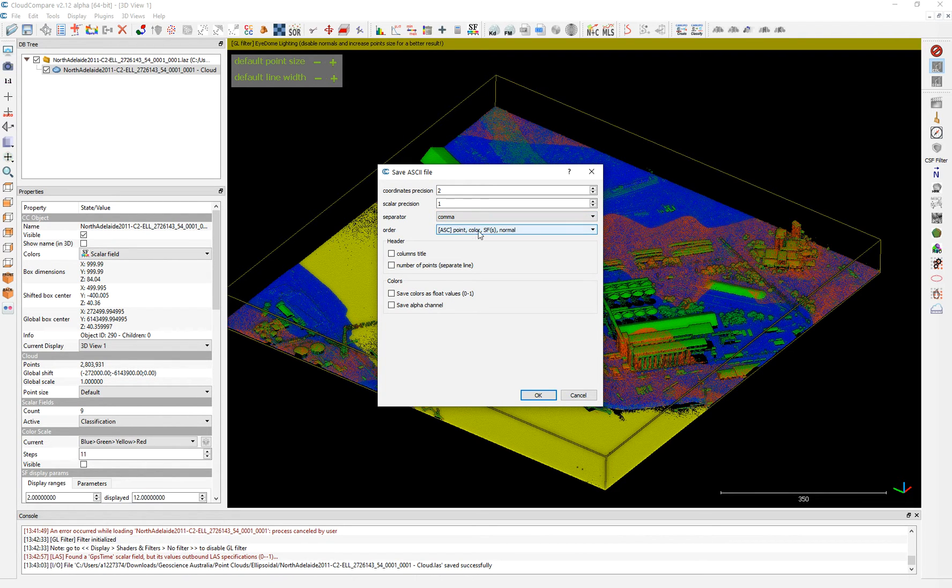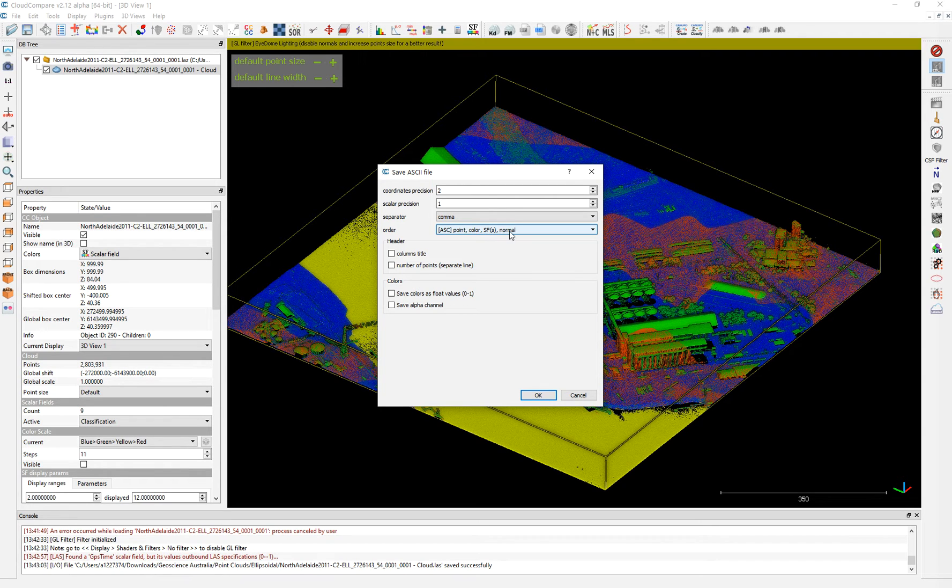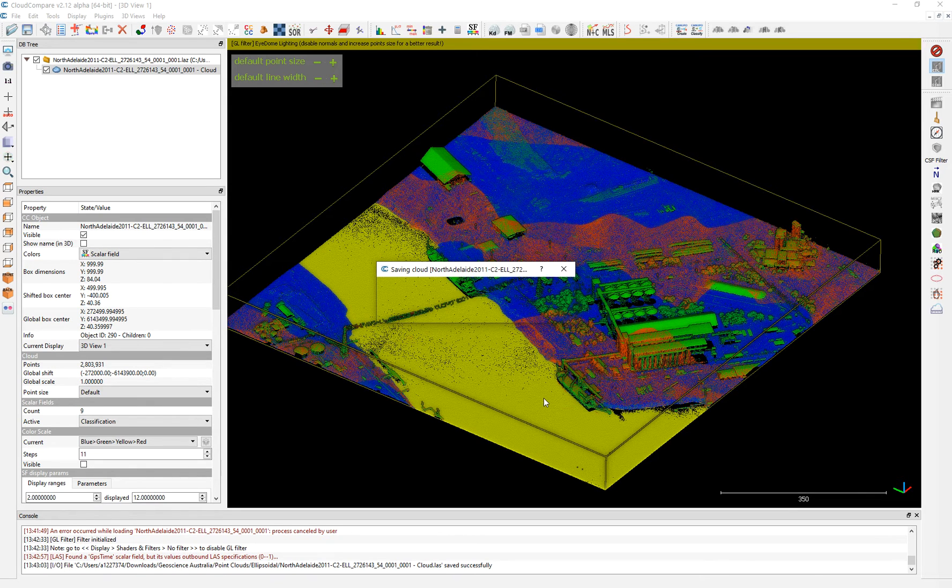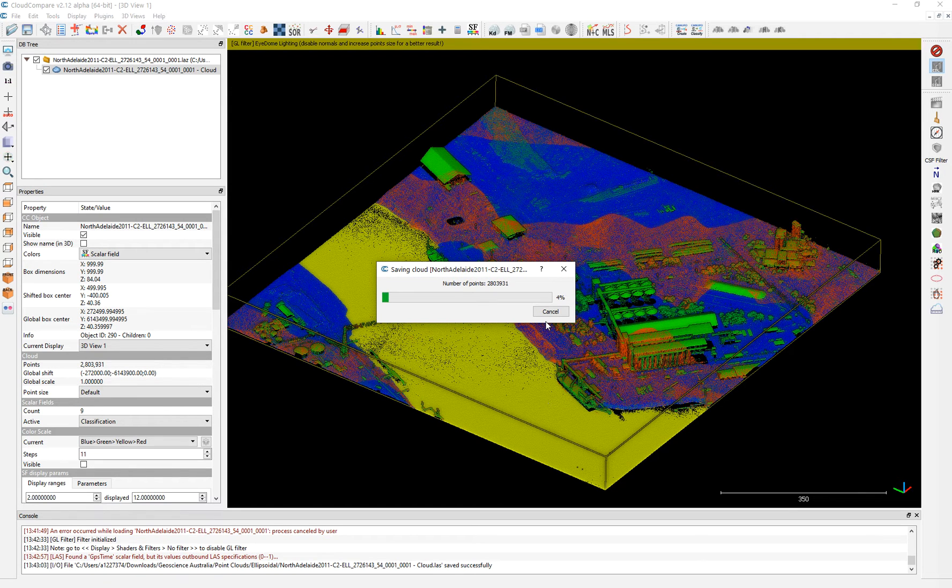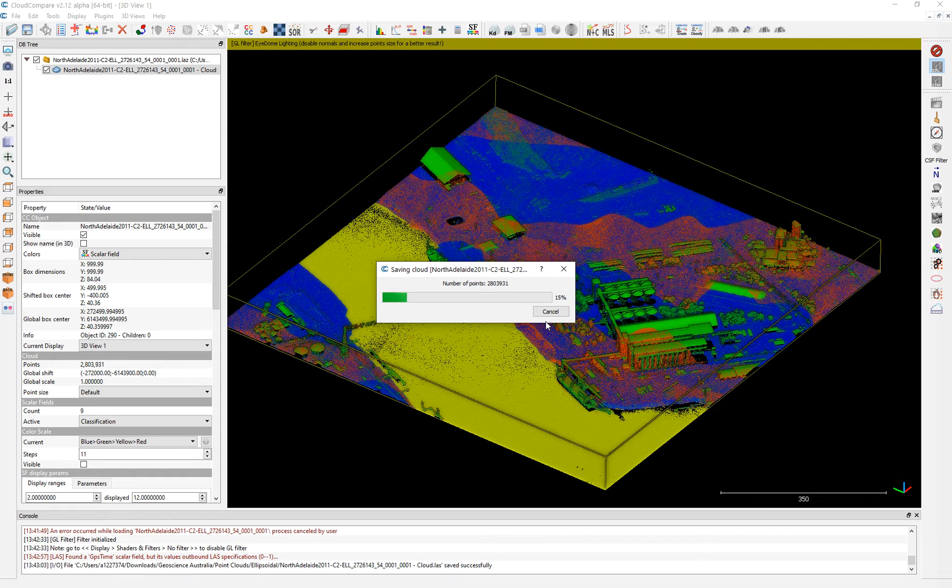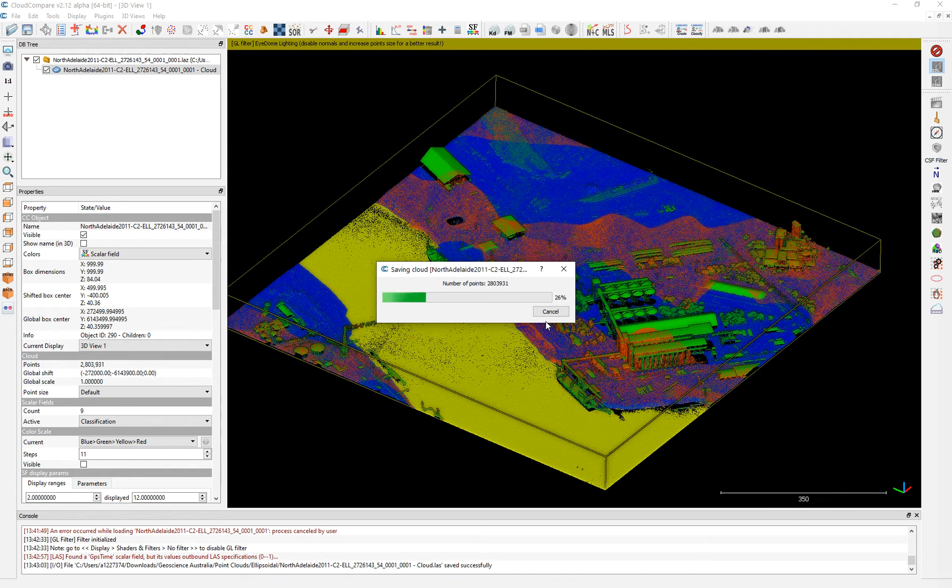Then you have point, color, scalar field and normal. So it will contain all this information. Just keep it like that simple. And we save it. This is very useful if you want to import your point clouds to Rhino and Grasshopper.